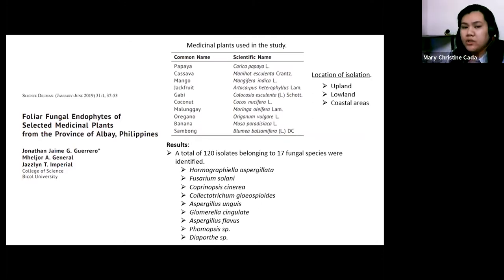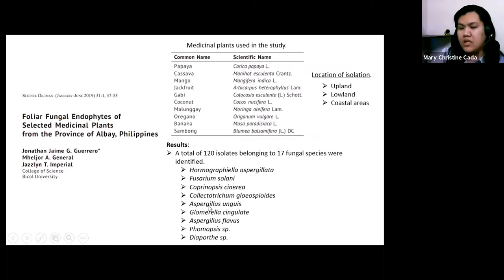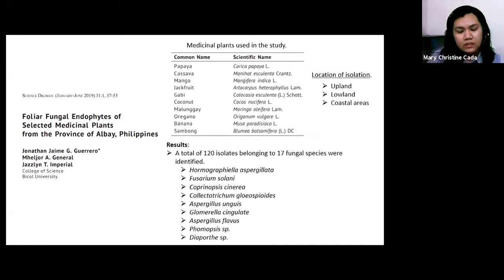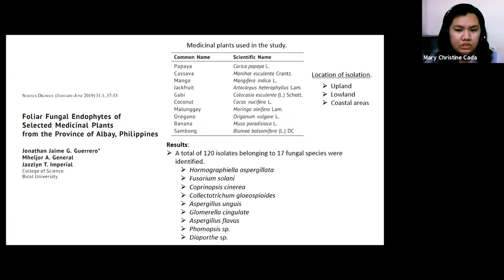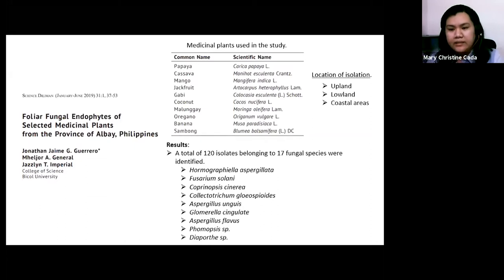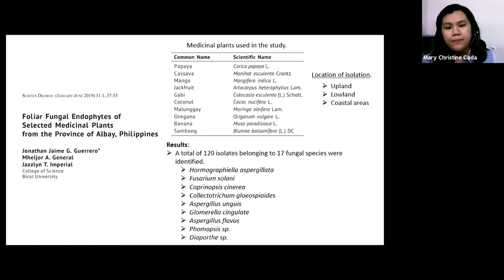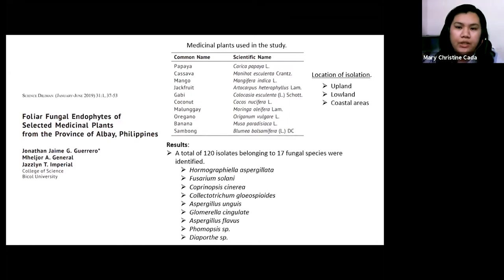They isolated around 120 fungal species, and 17 fungal species were identified. The isolated fungal species still belong to Ascomycota genera. According to their study, they categorized the plants as those in areas exposed to anthropogenic activities, and despite this exposure, the presence of endophytic fungi within the plants was not disturbed.